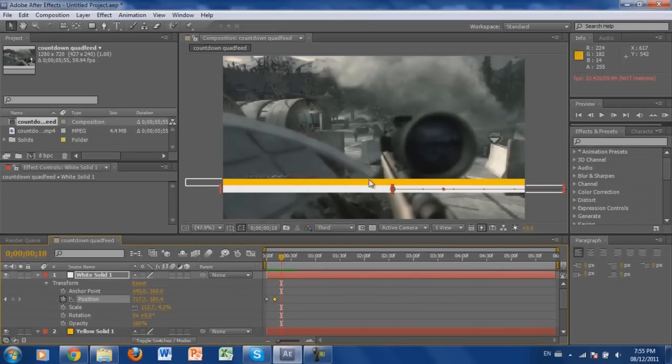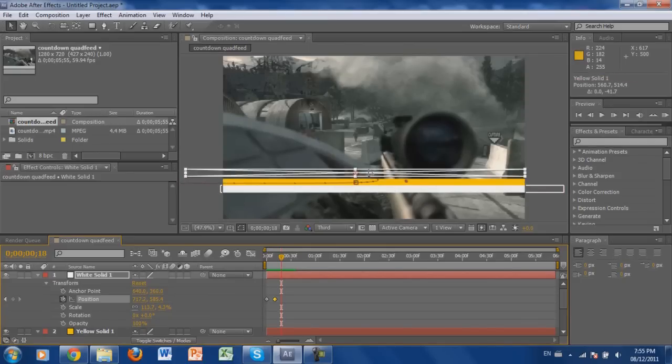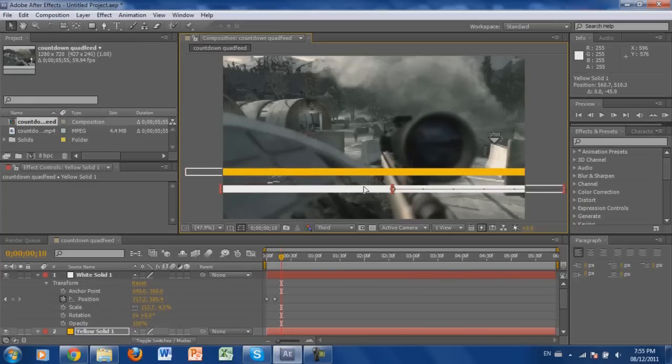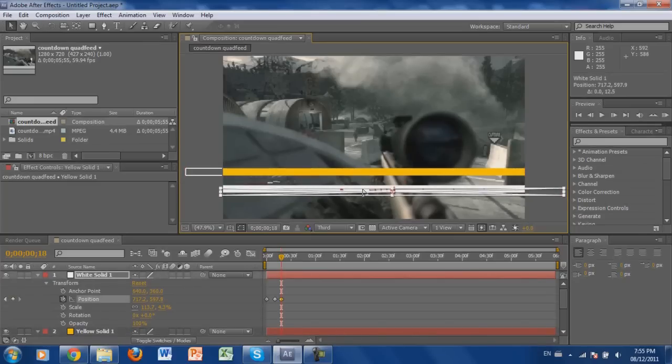The next thing you're going to want is for them both to spread apart so the text can sit in between. So click, hold Shift, and drag one bar up, then click, hold Shift, and drag the other bar down.